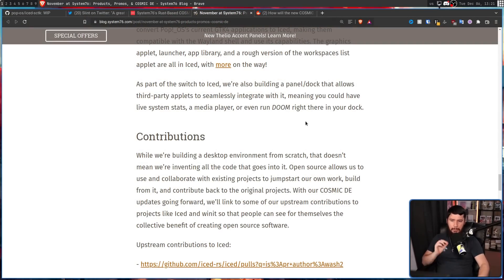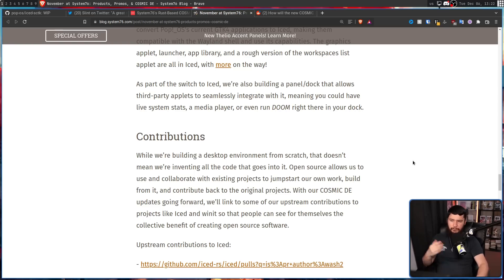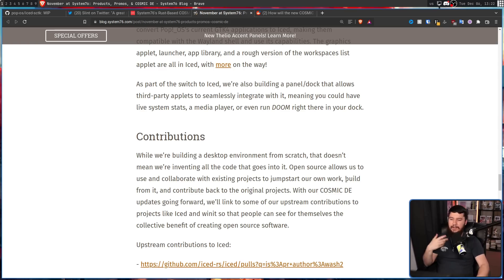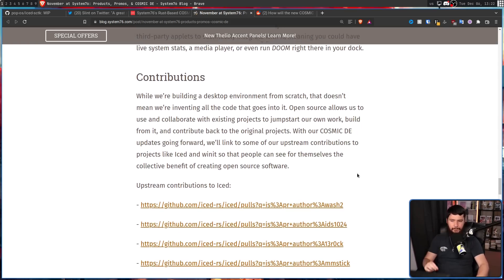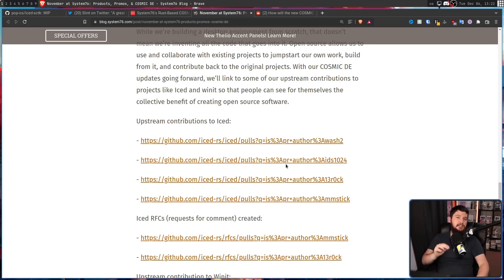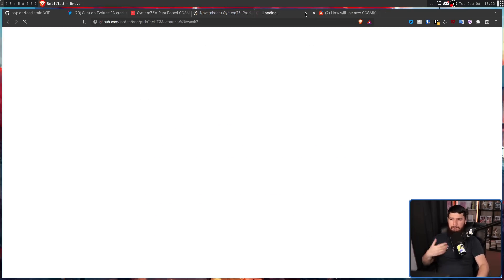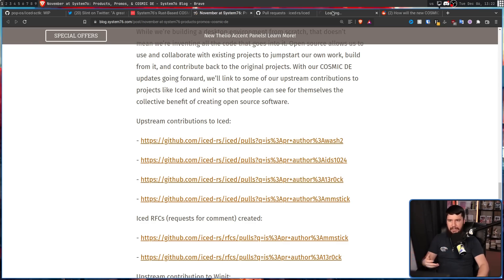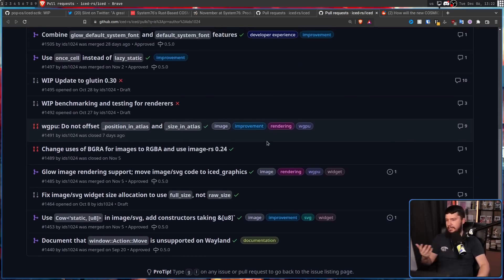While I hope the HDR stuff they're working on does ultimately get upstreamed, there is other stuff they're working on that is already being upstreamed: "While we're building a separate environment from scratch, that doesn't mean we're inventing all the code that goes into it. Open source allows us to use and collaborate with existing projects, jumpstart our own work, build from it, and contribute back to the original projects. With our COSMIC DE updates going forward we'll link to some of our upstream contributions to projects like Iced and winit." Most of these aren't individual contributions — they're searches by specific authors, so there are a bunch of things being upstreamed, some of which are being merged and some of which aren't.